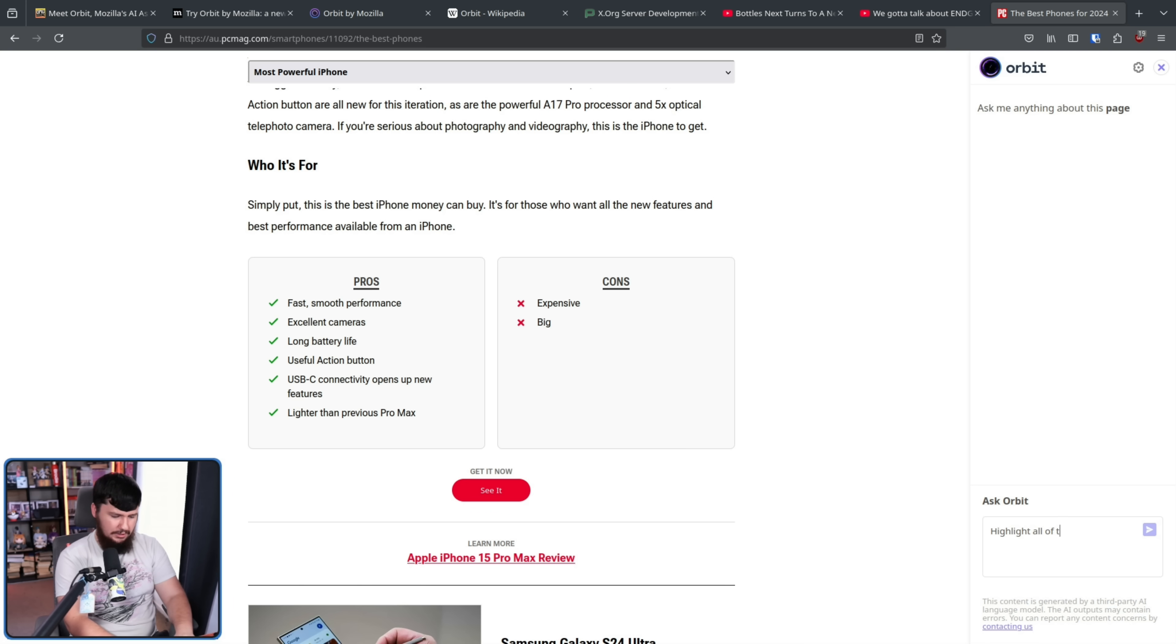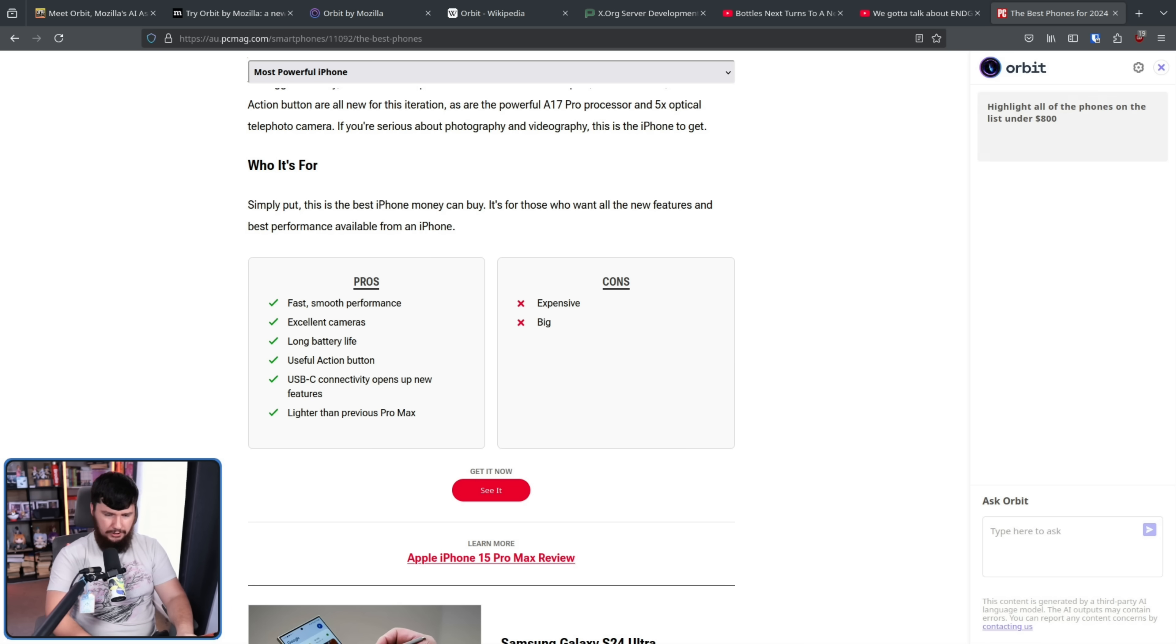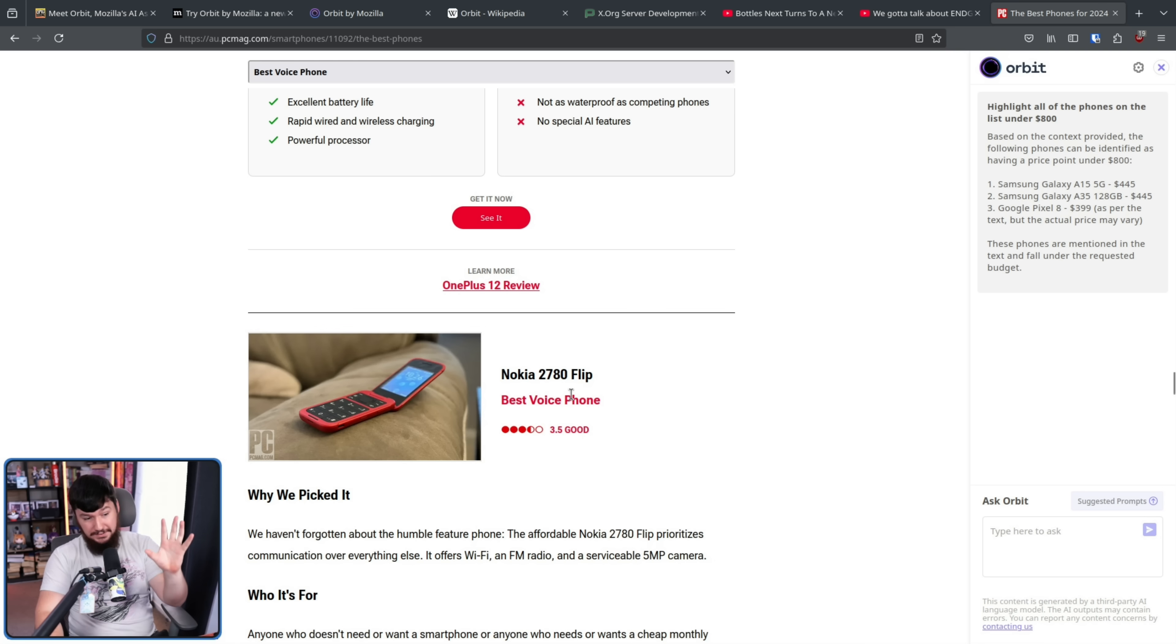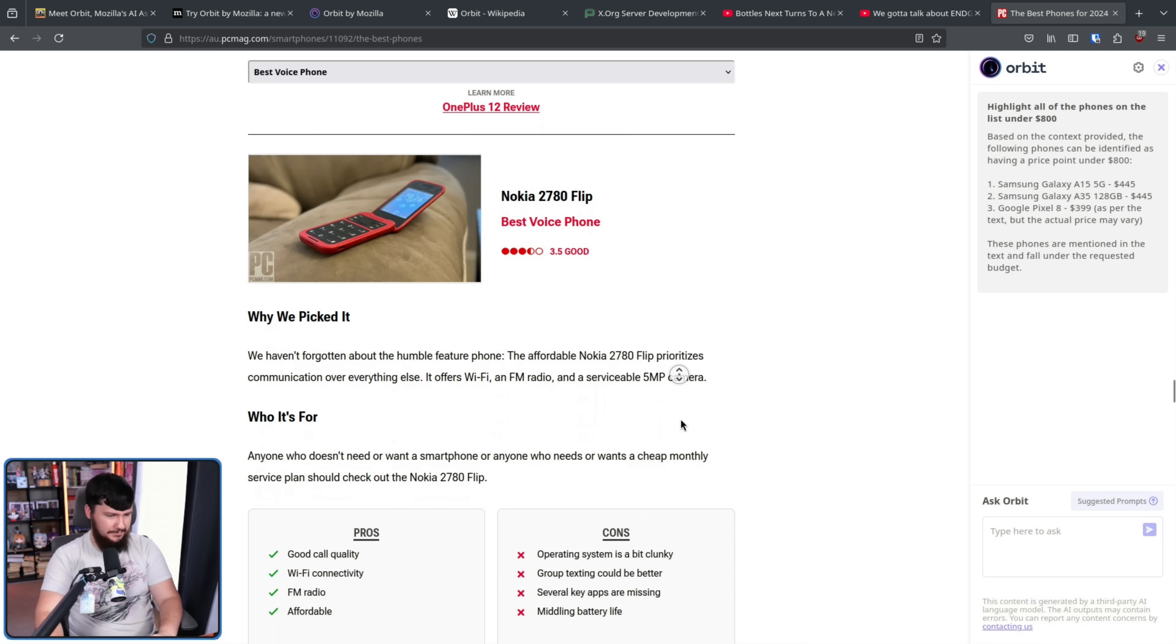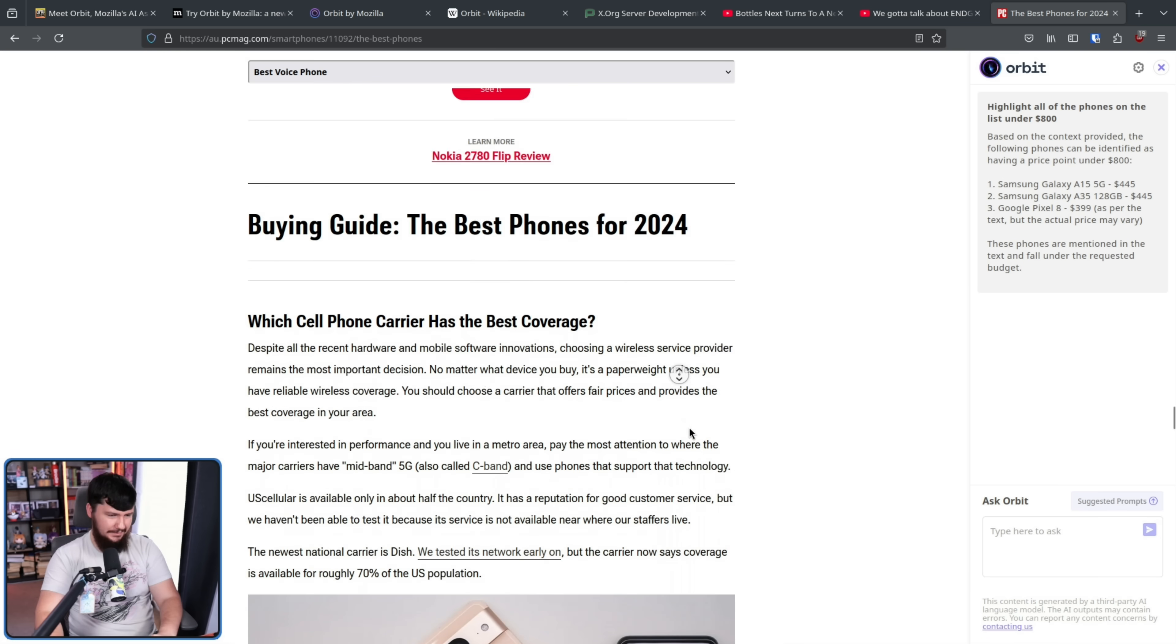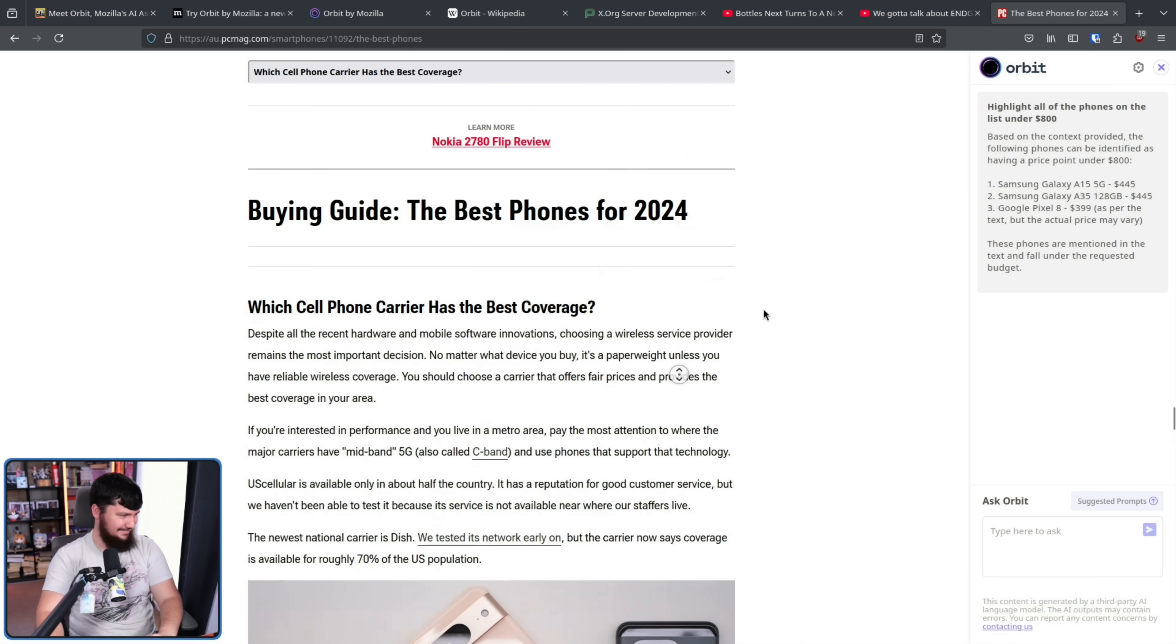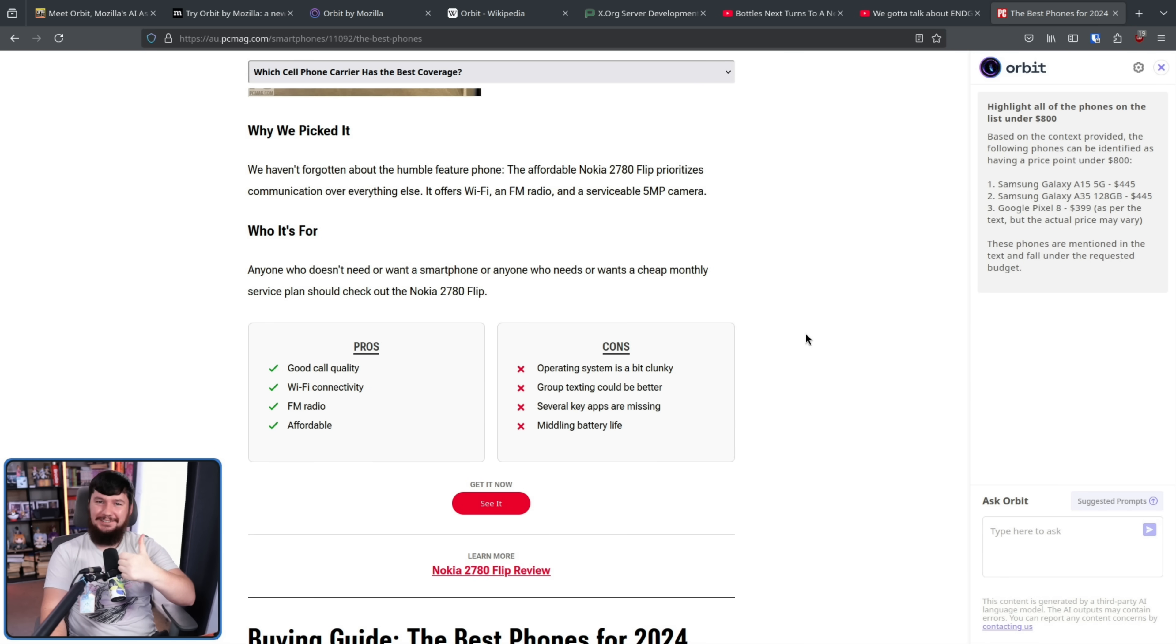Highlight all of the phones on the list under, I don't know, $800. Okay. Well, it missed this one here, which is like $90. Yeah. So very useful tool. I love AI assistance.